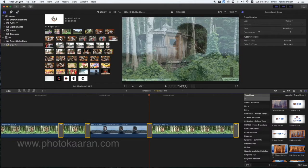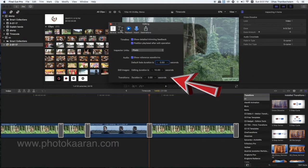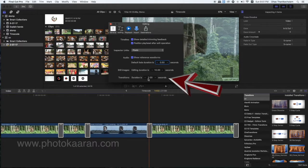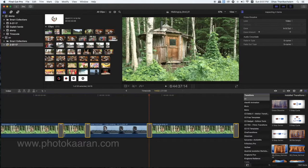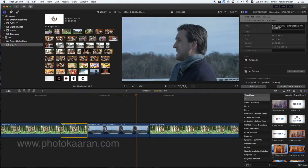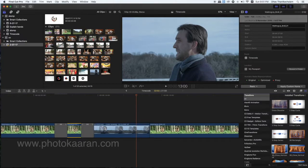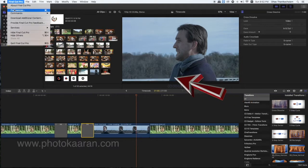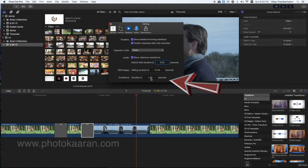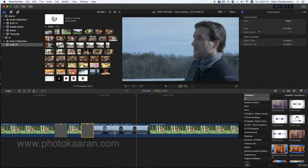If you select Final Cut Pro, you will select the editing preferences. The transition duration is 2 seconds. The transition duration can be changed to 1 second. Now, you will change the time when you select the default transition — select the command. If you select the default transition, you will apply it regularly and select the time.